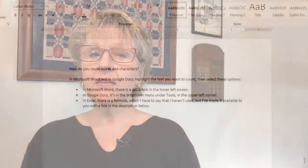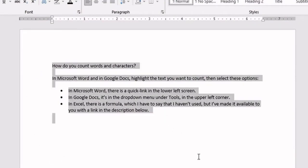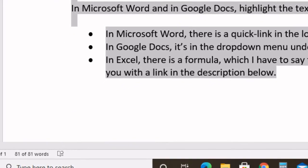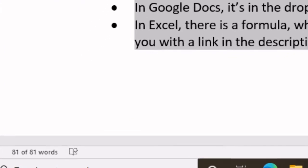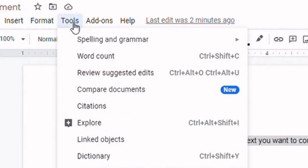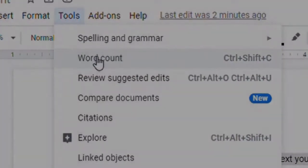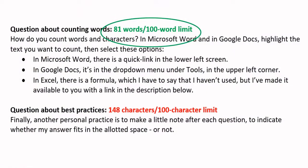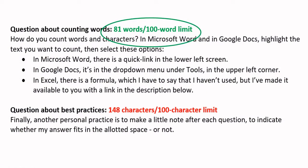How do you count words and characters? In Microsoft Word and in Google Docs, highlight the text you want to count, then select these options. In Microsoft Word, there is a quick link in the lower left corner of the screen. In Google Docs, it's in the drop-down menu under Tools in the upper left corner. Another personal practice is to make a little note after each question to indicate whether my answer fits in the allotted space or not.